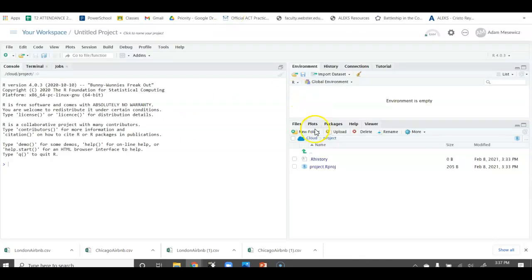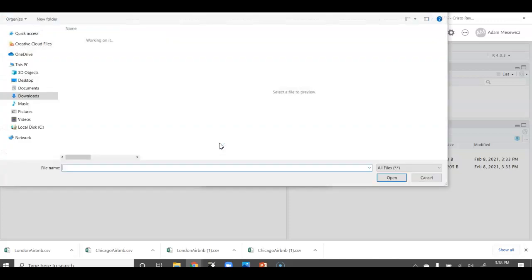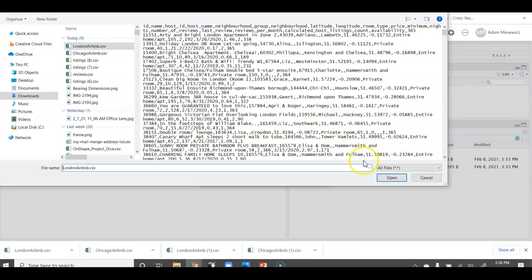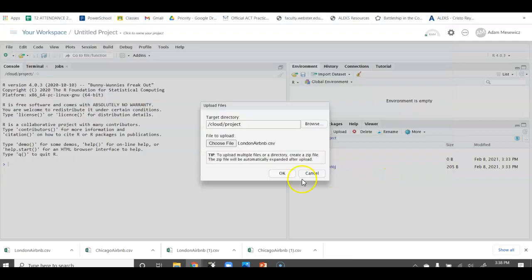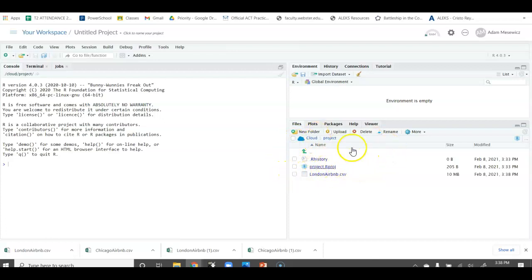Then we'll go to RStudio Cloud and we'll upload the file. I'm only going to do one of those, the example. I'm only going to do the London Airbnb data set. We'll choose that and we'll upload. Now, just because it's uploaded and it's in our project here does not mean that it is actually imported into our script where we can use it.